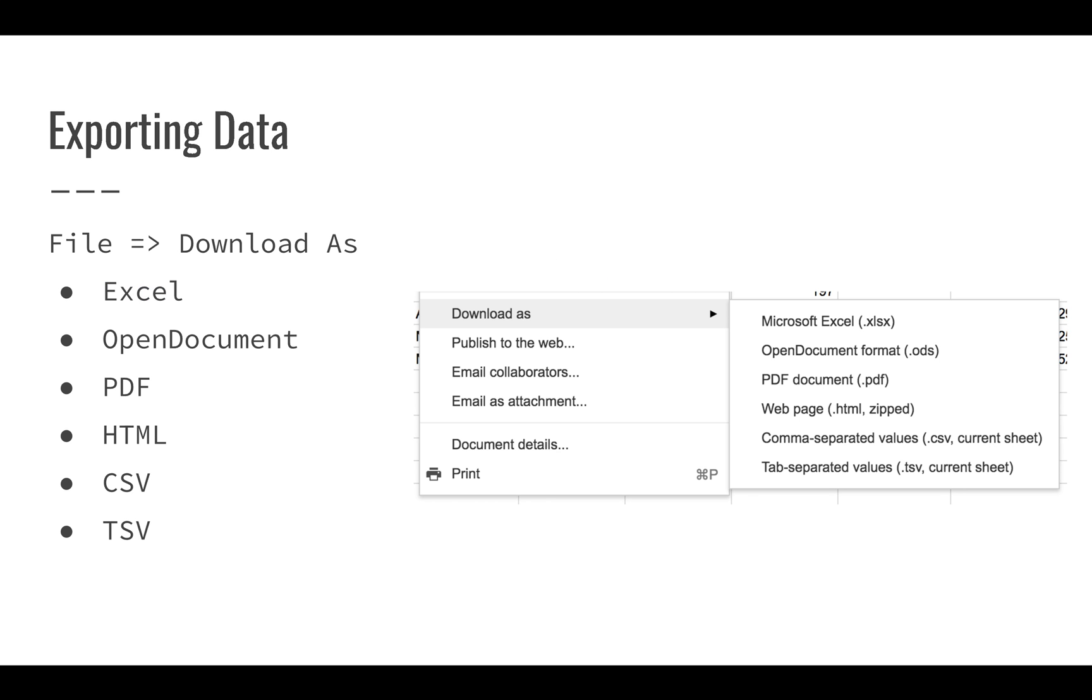Now, once you've imported data, if you want to share your data with someone else or you need to export it, there are a couple of different options. You can always download this in several different formats. You can export and download your spreadsheet as an Excel file, XLSX. There are a few other options here. Typically, when you export spreadsheets, you're going to either want to share them as Excel spreadsheets or maybe PDF if you want someone to read them.